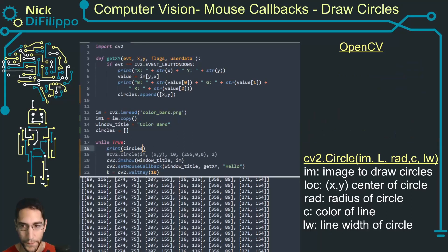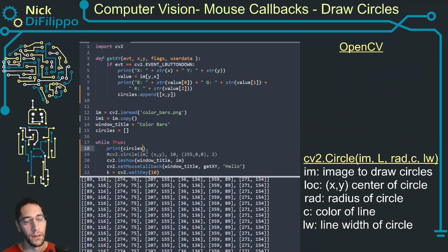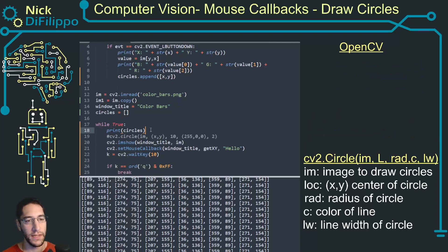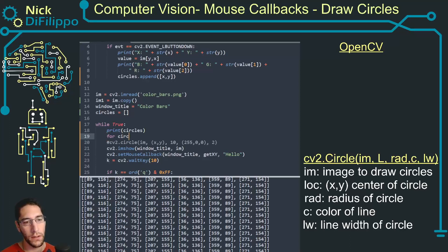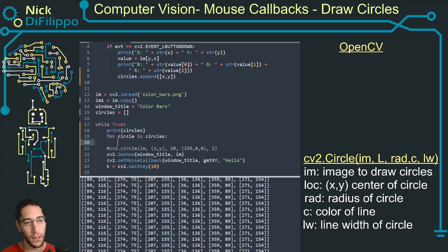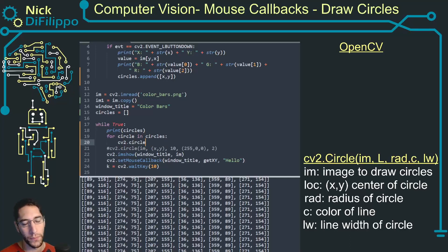So now when I click, as I click the number of circles in this list grows, but I commented out actually drawing them. Let's fix that.